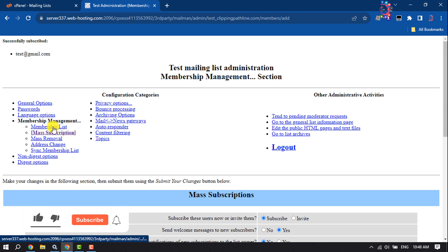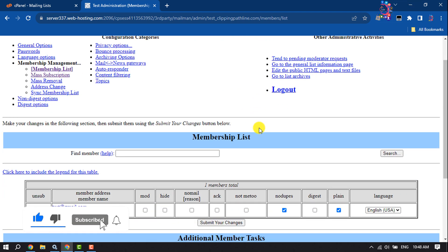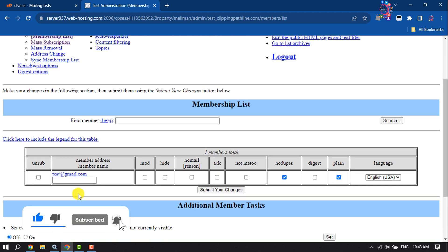Now click on Membership List, and you will get the list of currently subscribed users.